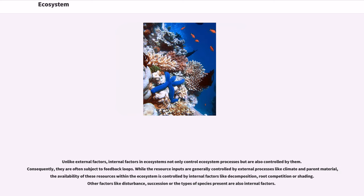Unlike external factors, internal factors in ecosystems not only control ecosystem processes but are also controlled by them. Consequently, they are often subject to feedback loops.